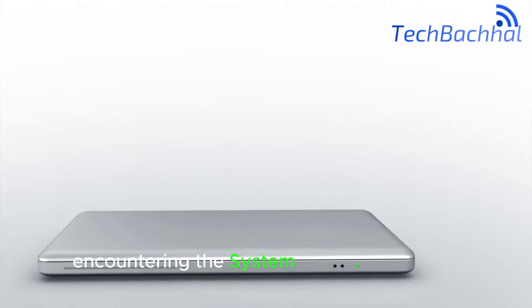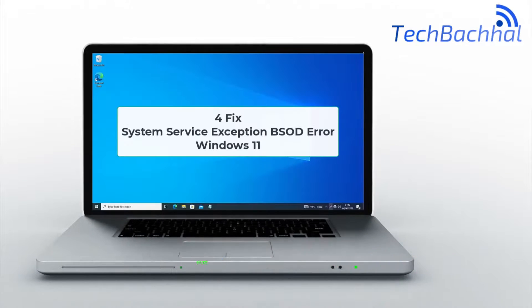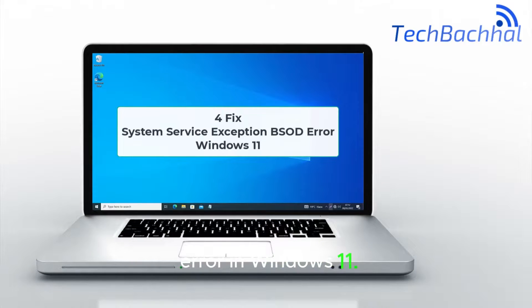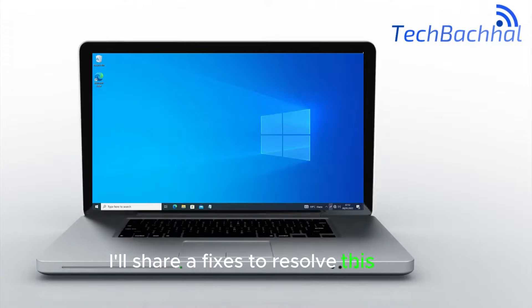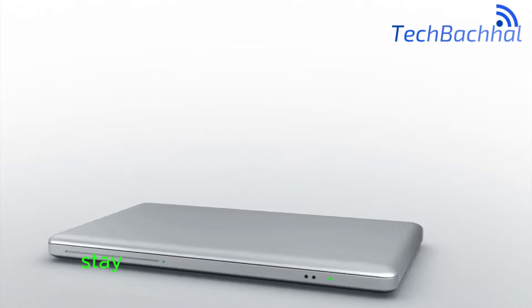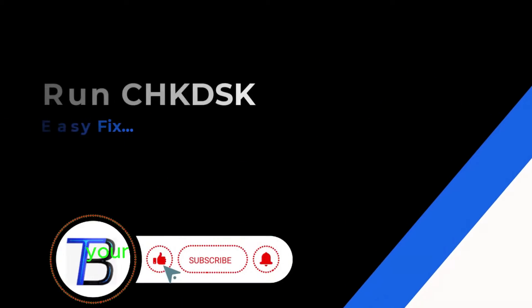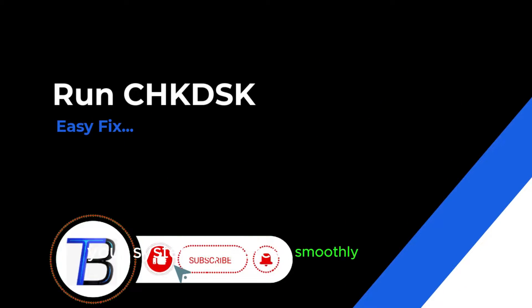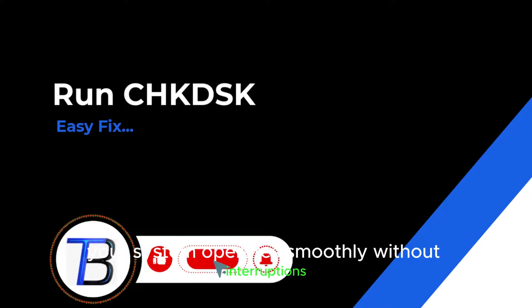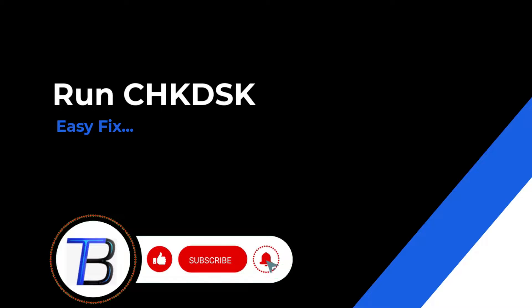Encountering the system service exception error in Windows 11, I'll share fixes to resolve this issue. Stay tuned for quick solutions to ensure your system operates smoothly without interruptions.